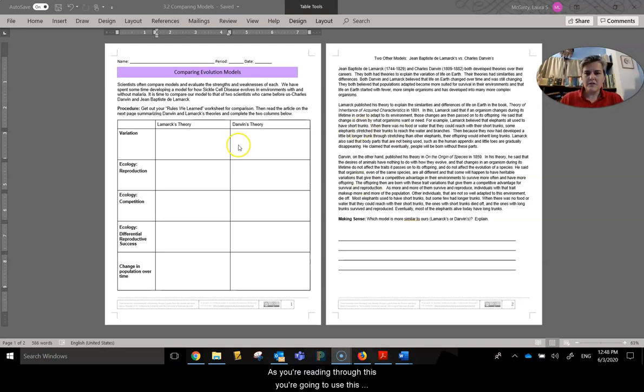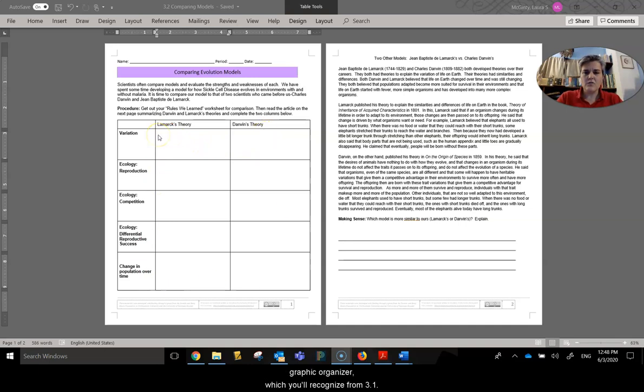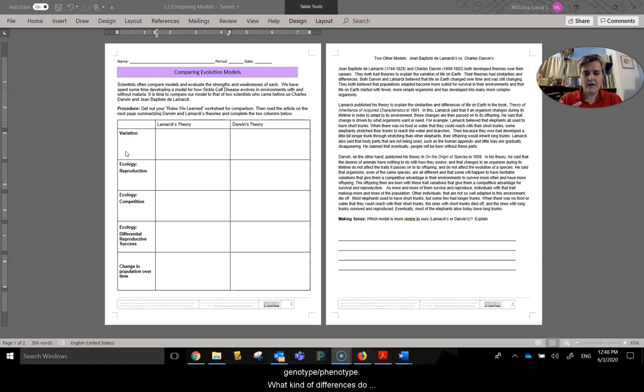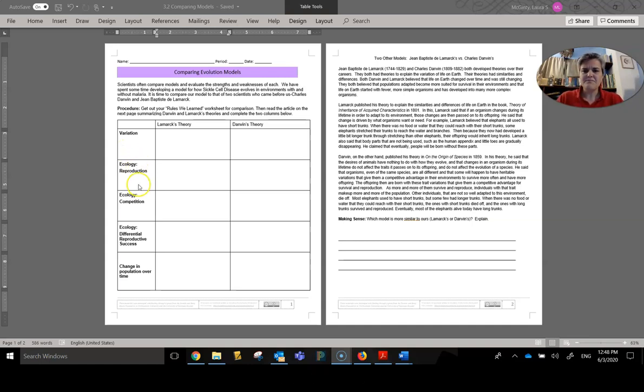As you're reading through this, you're going to use this graphic organizer, which you'll recognize from 3.1. We have variation, which remembers kind of that genotype-phenotype. What kind of differences do we see in the species?